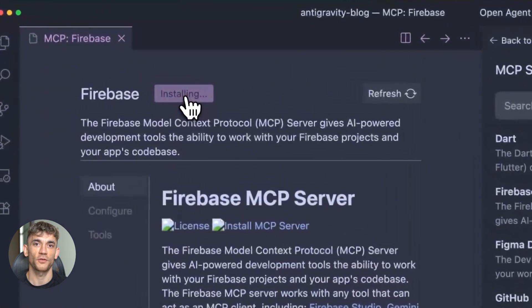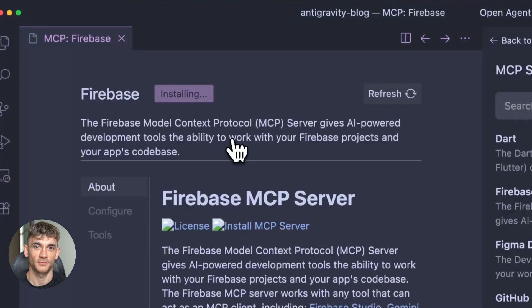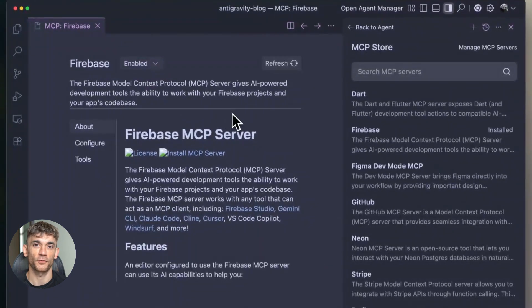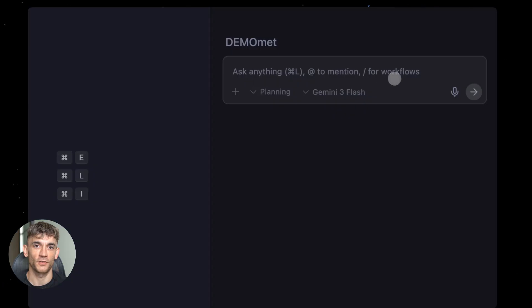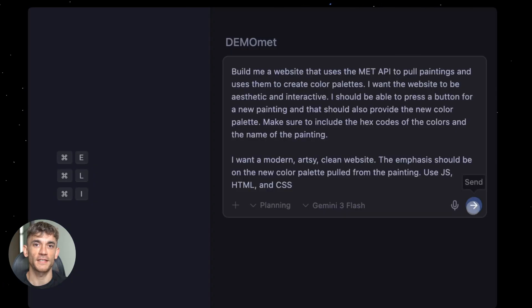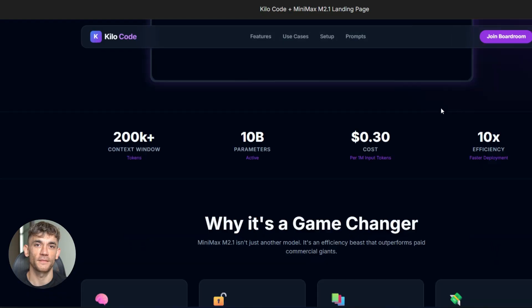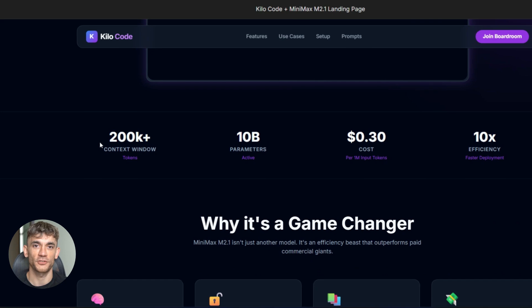You know how most AI code tools work, right? They spit out some code. You copy it. It breaks. You spend hours fixing it. Total nightmare. Antigravity flips that completely. It's what they call an agent first IDE. Translation. The AI runs the show.